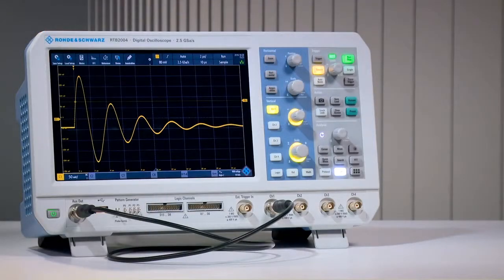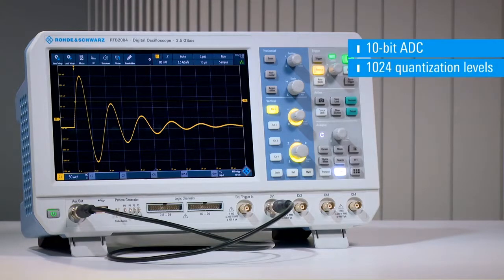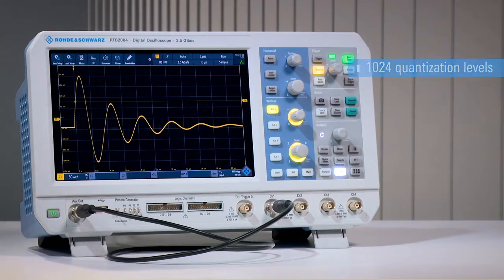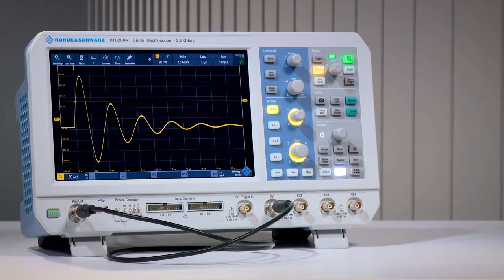Rohde & Schwarz RTB2000 series oscilloscopes feature 10-bit ADCs for increased vertical resolution. Why is vertical resolution important? If you want to measure small signals in the presence of large amplitudes, vertical resolution is key to your success. A 10-bit ADC has four times more vertical resolution than an 8-bit ADC.